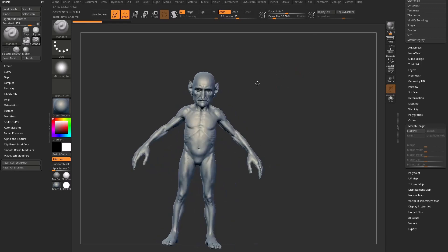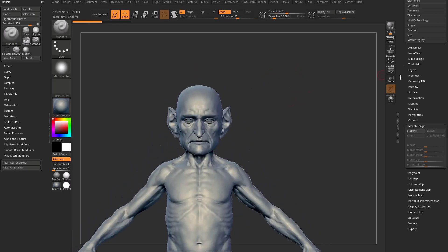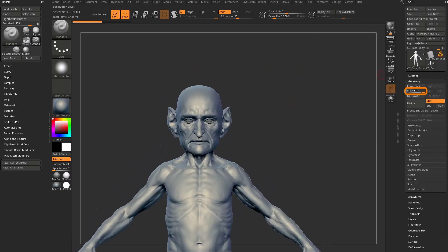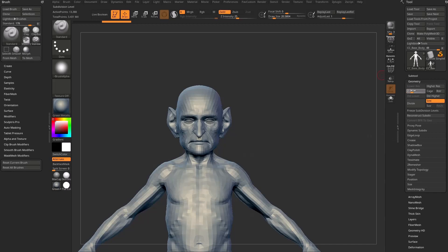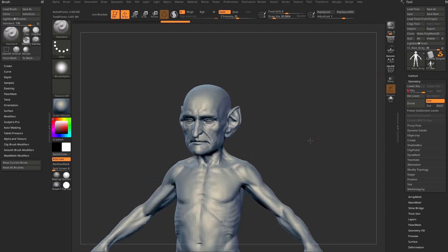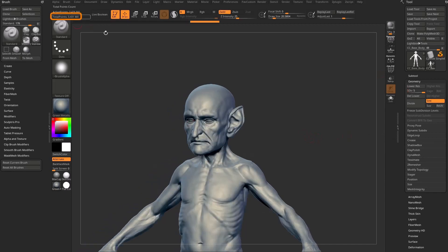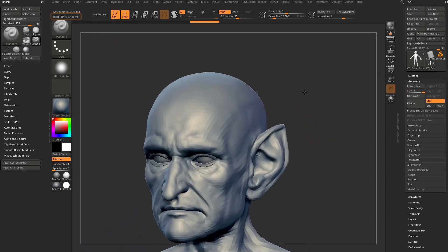We have a goblin here and if I scroll up it has subdivision history — subdivision level one, two, three, all the way to level five. Millions of polygons here.